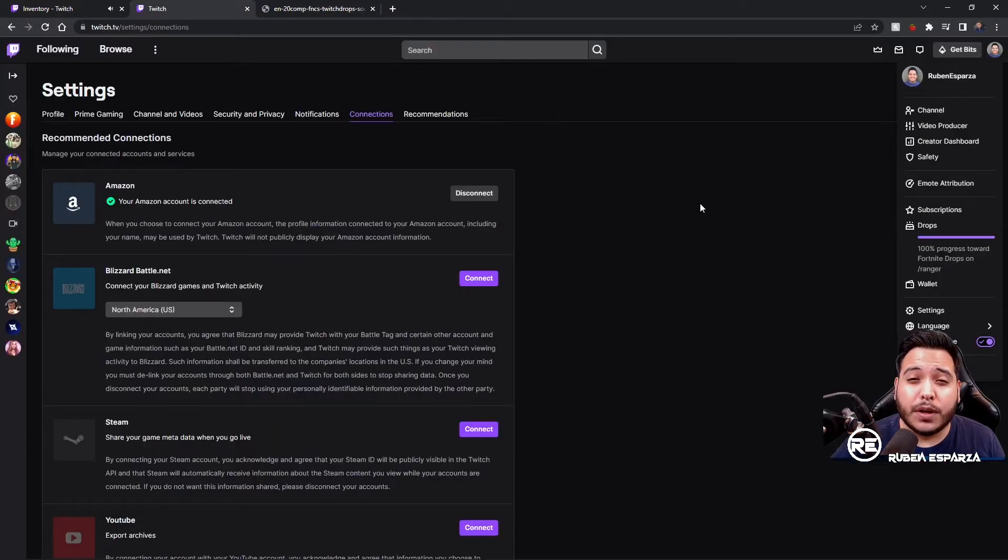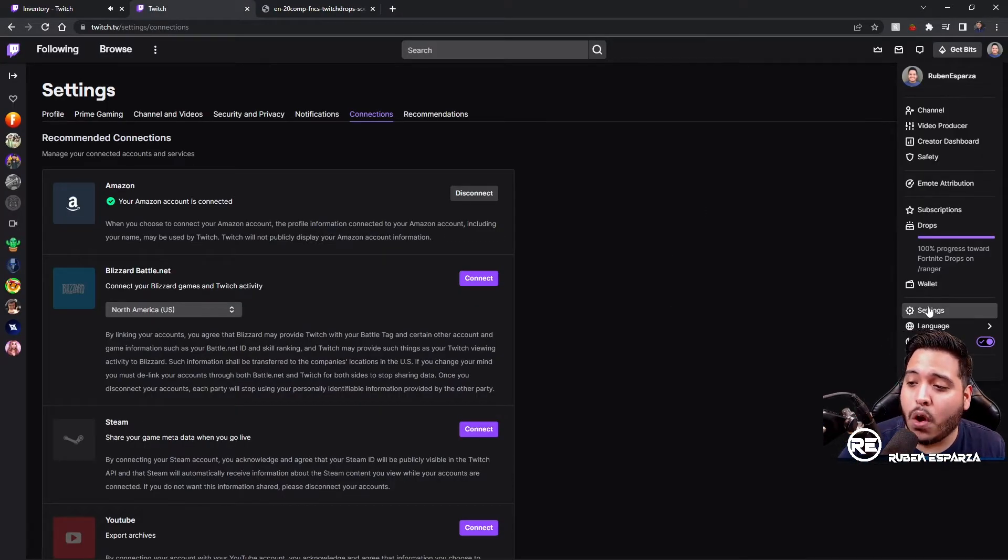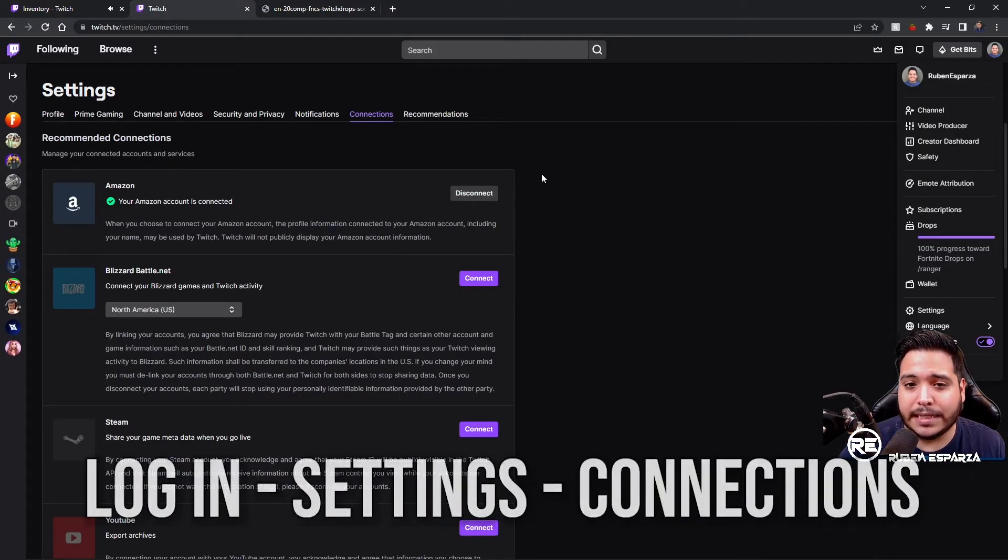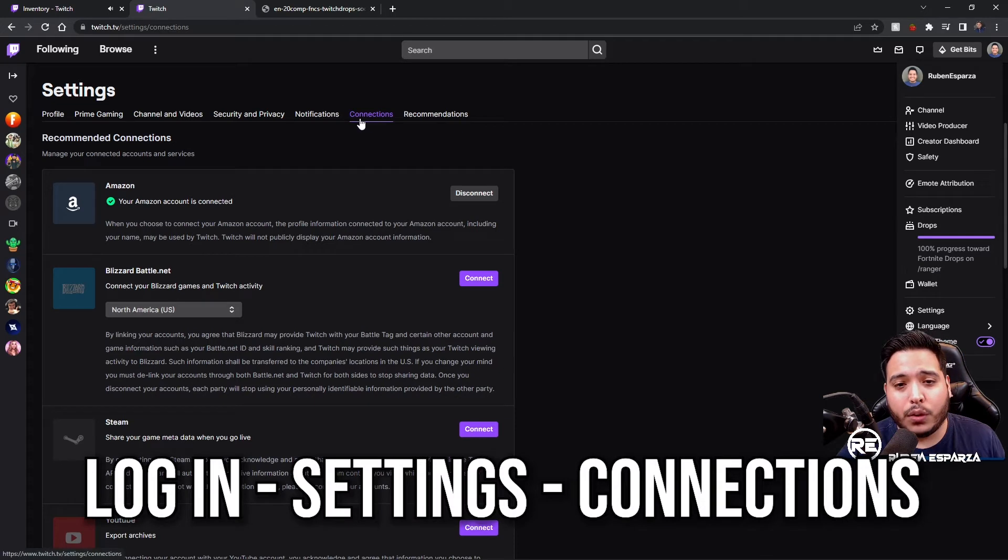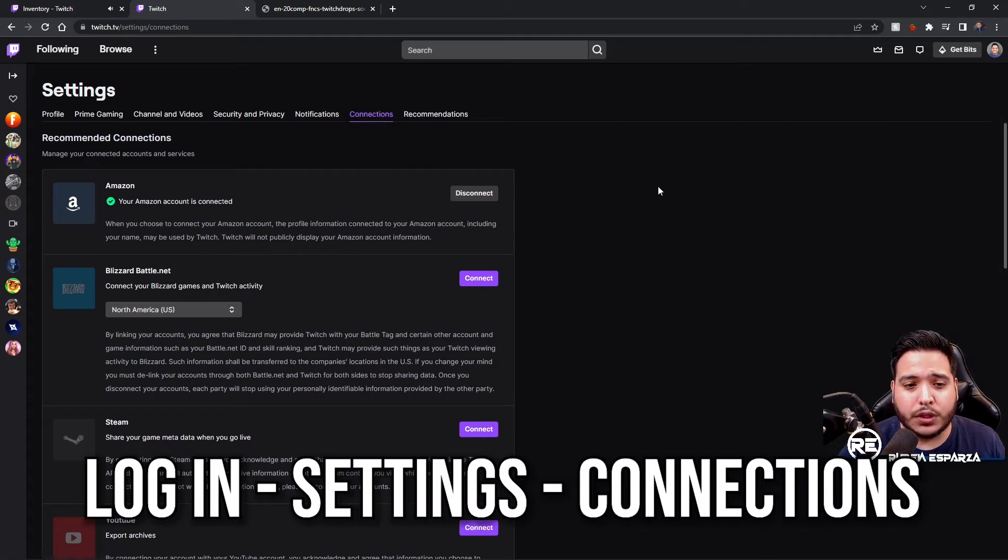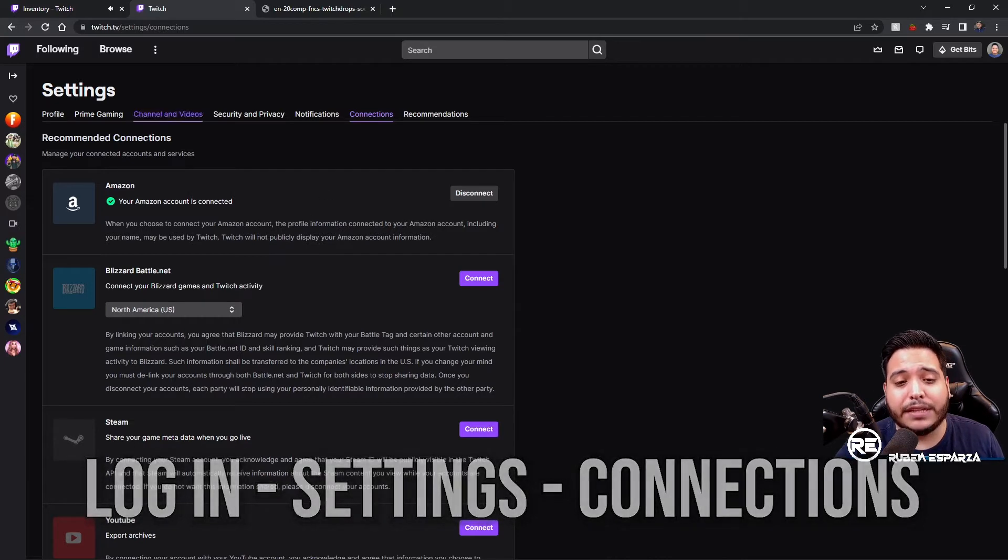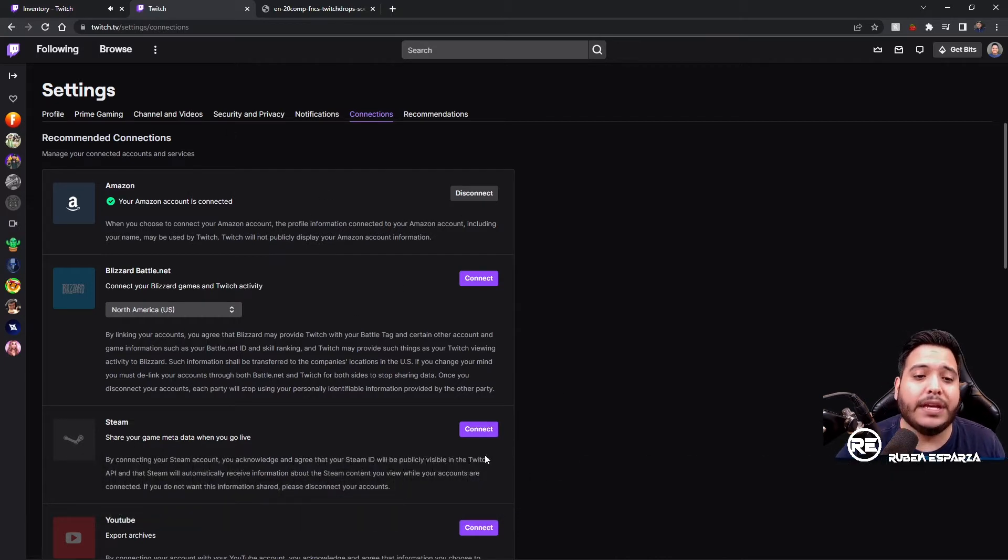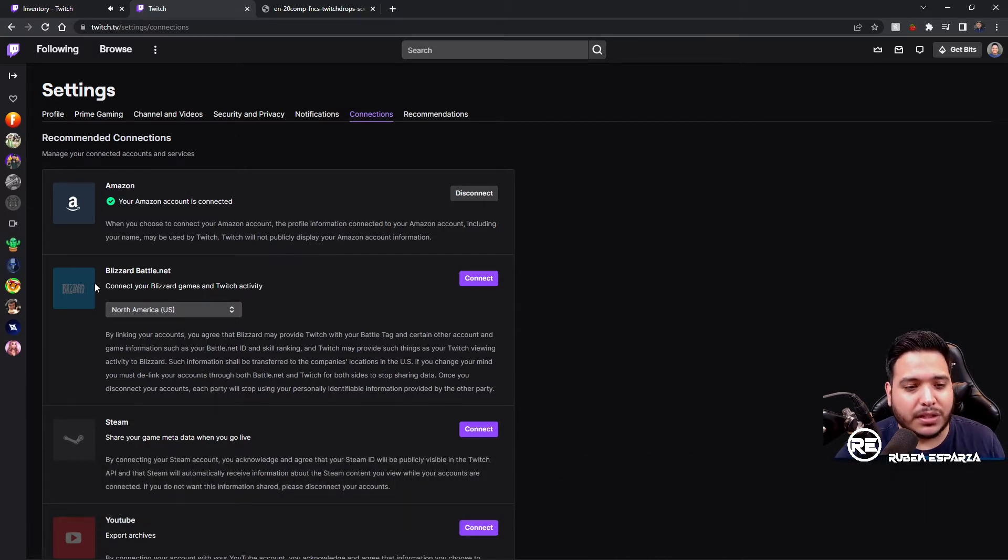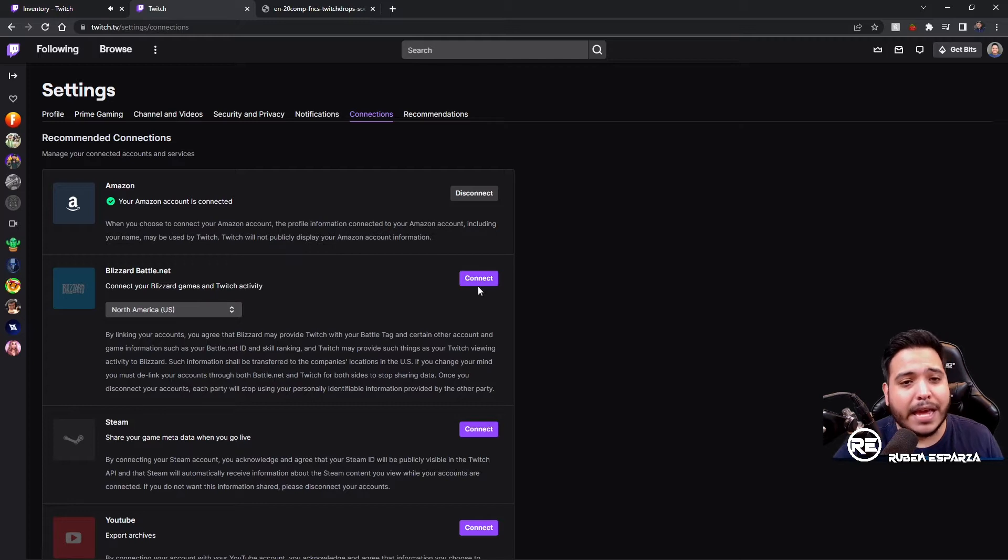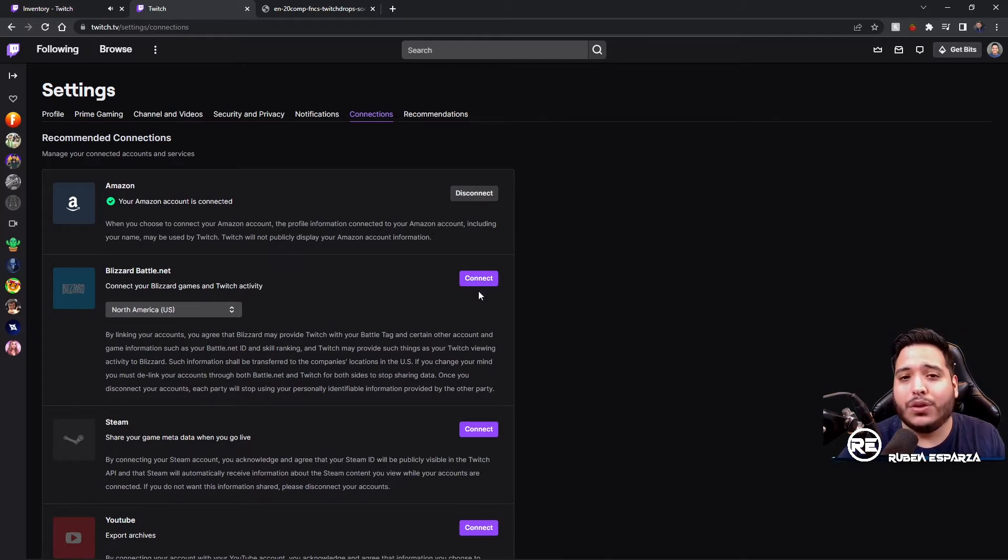All right, so the first thing you want to do is log into your Twitch account, go over to Settings, and then go straight over to your Connections. Click over here and one of these recommended connections up top is going to be your Epic Games account. Just like this over here, you hit Connect.